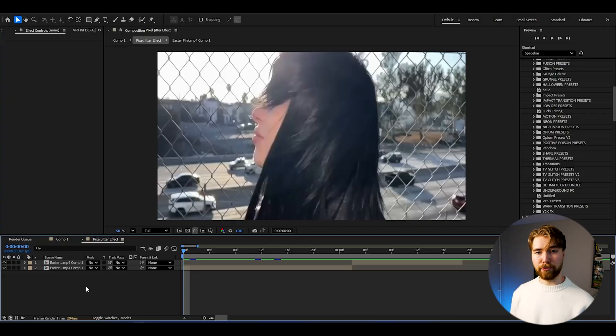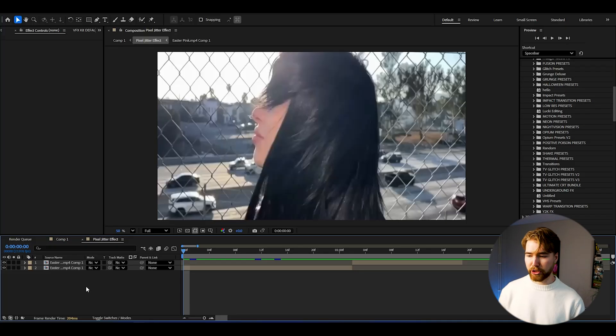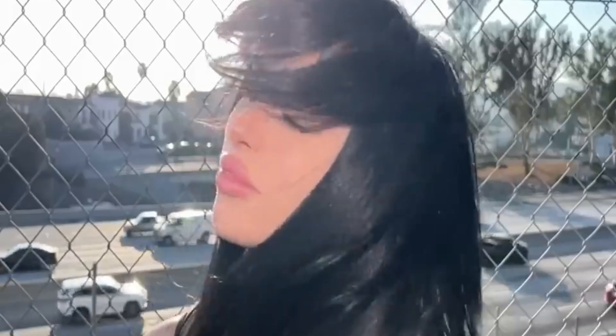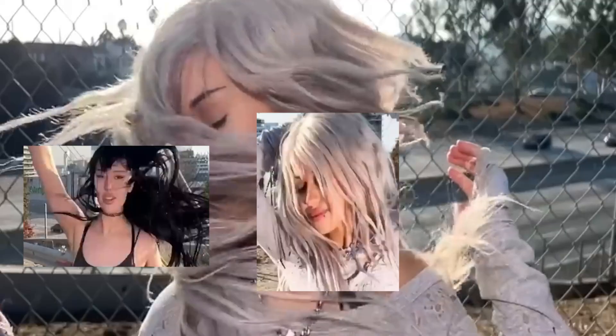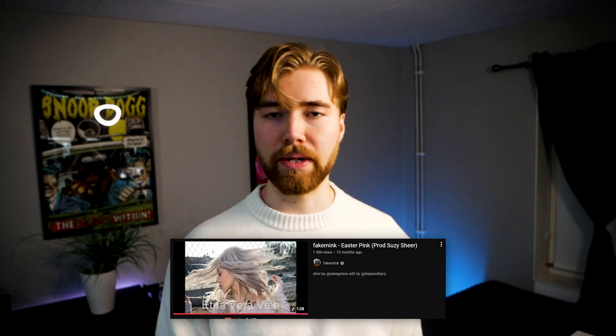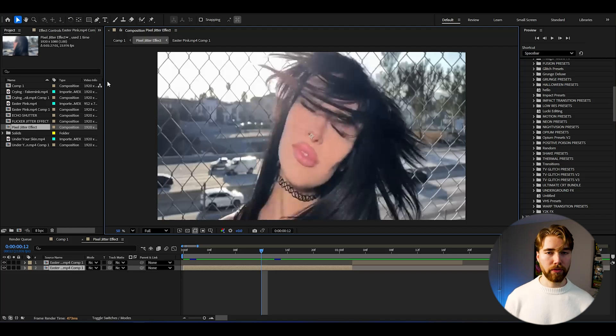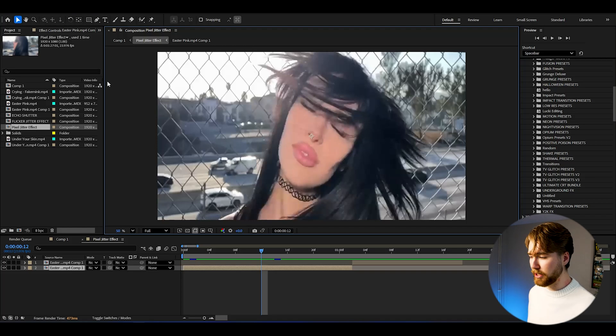Here we are in After Effects with some footage added. The first effect we're going to be creating is the pixel jitter transition effect that was used in Fake Mink's Easter Pink music video — a very popular effect. I'm using 1080p with 24fps if you guys want to use the same composition settings.